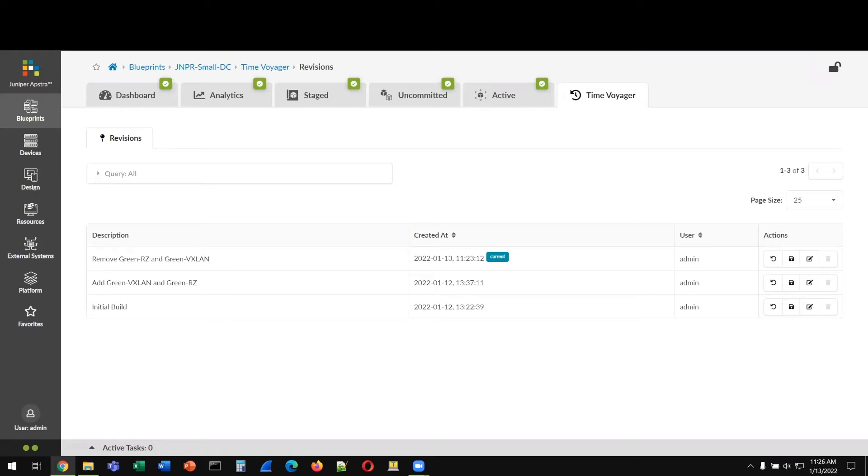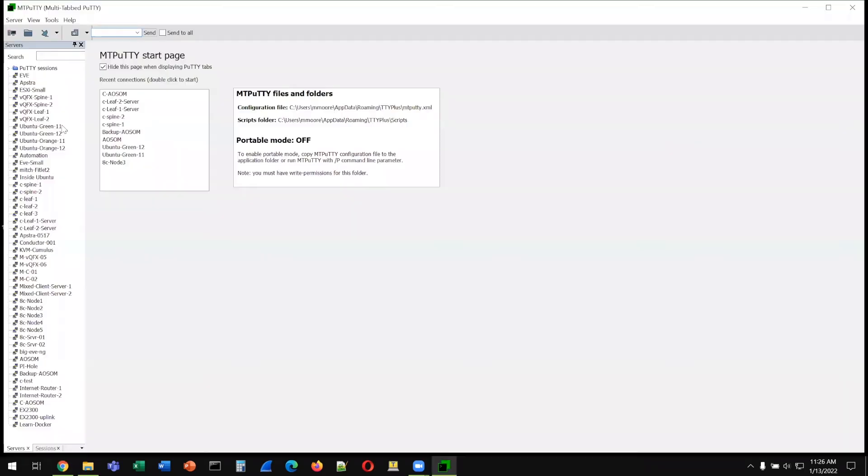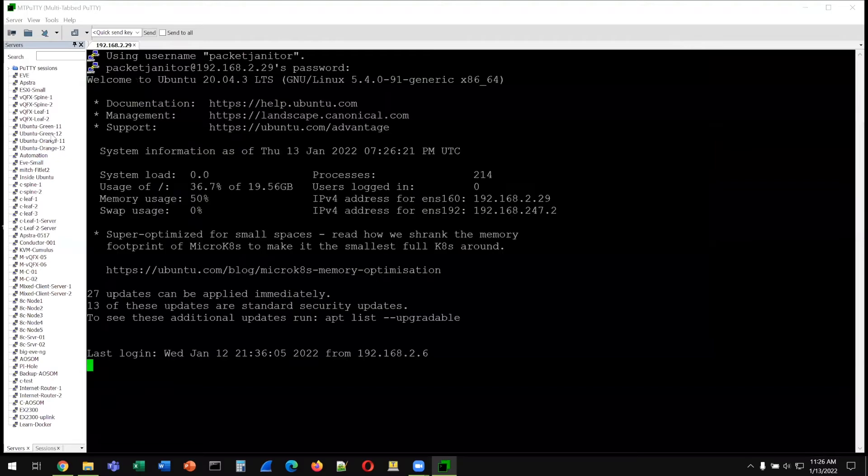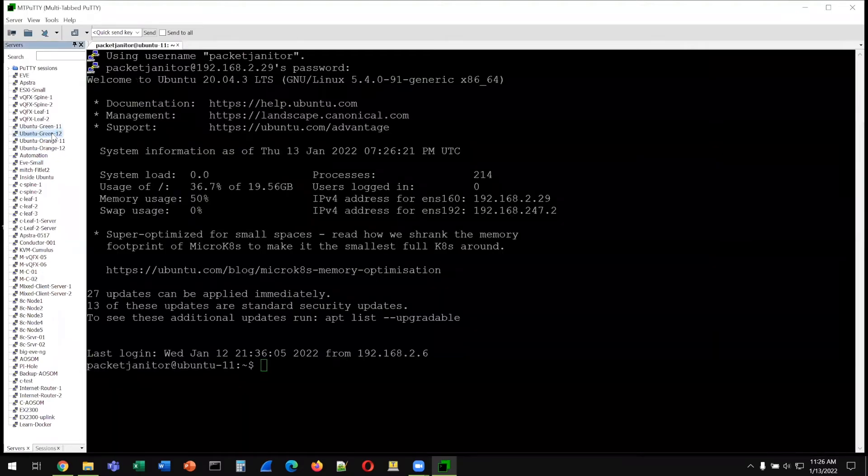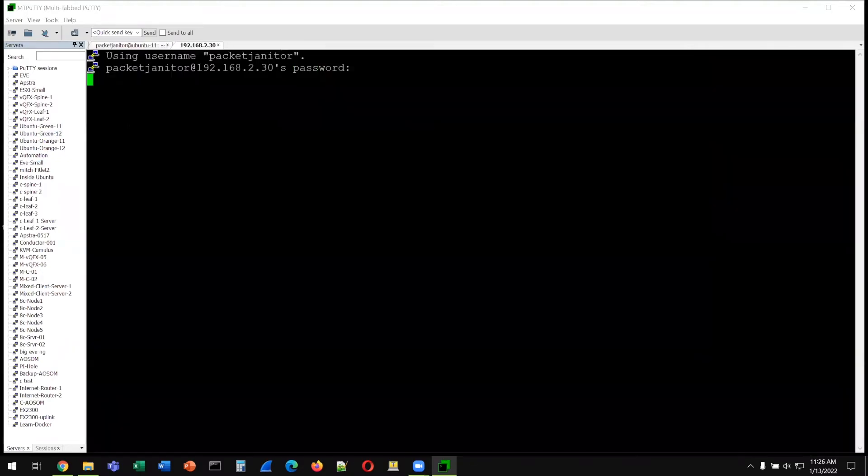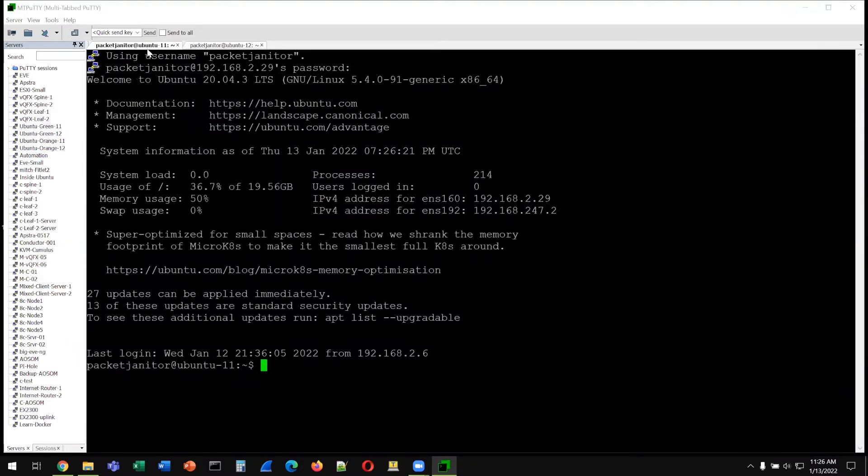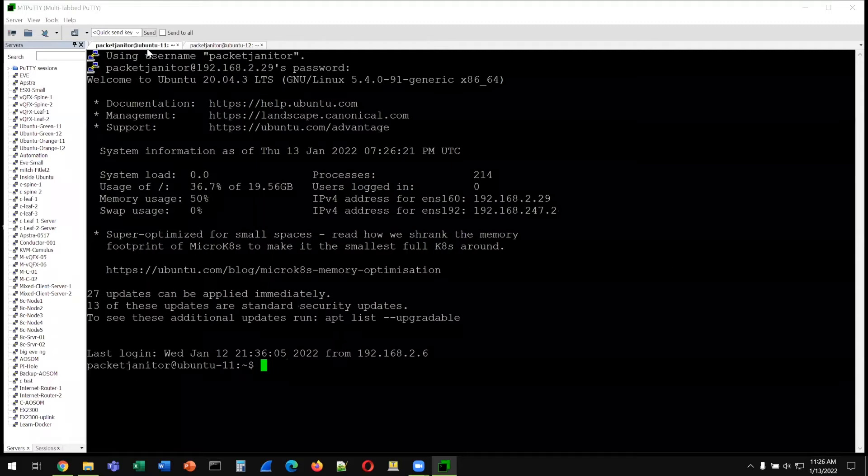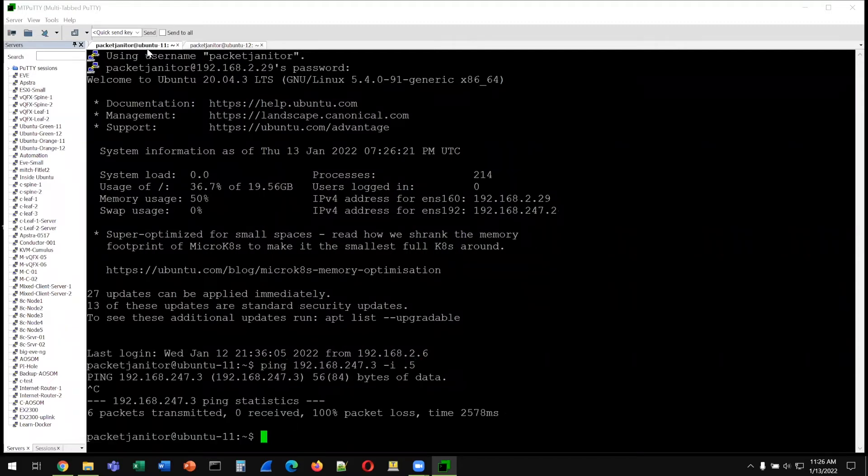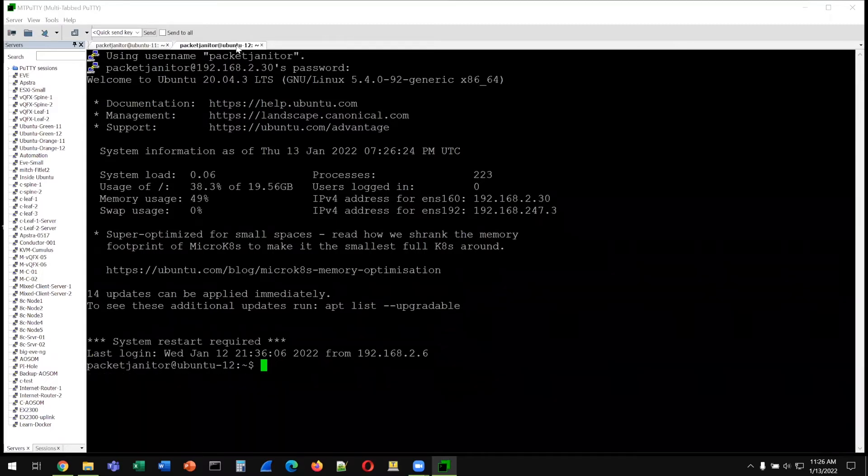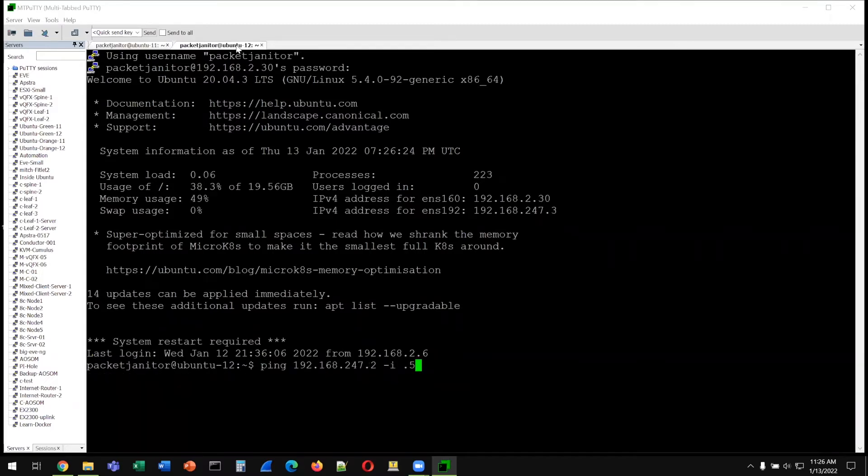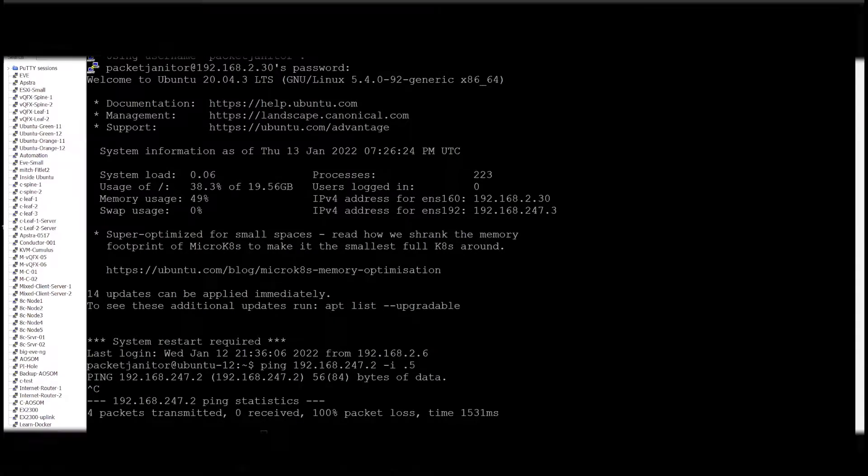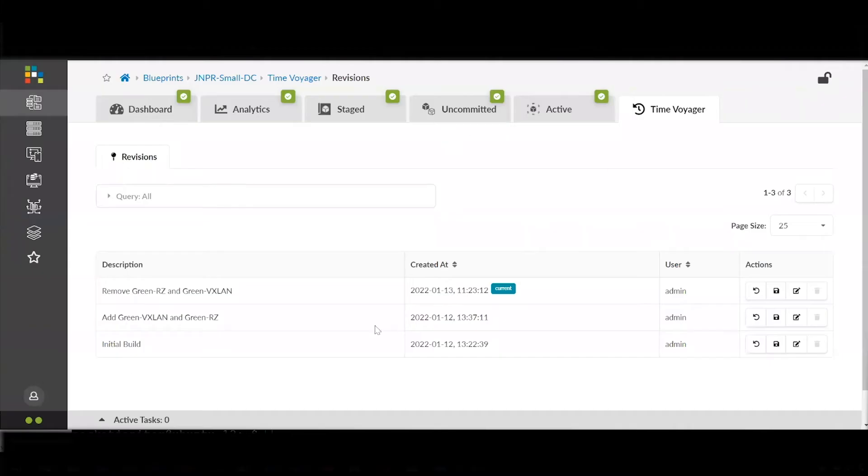In this case, somebody removed the green routing zone and green VLAN, and we can see that leads to connectivity loss for this individual server. If we do a ping, we can see that the ping fails. This is because the underlying networks have been removed from the fabric.